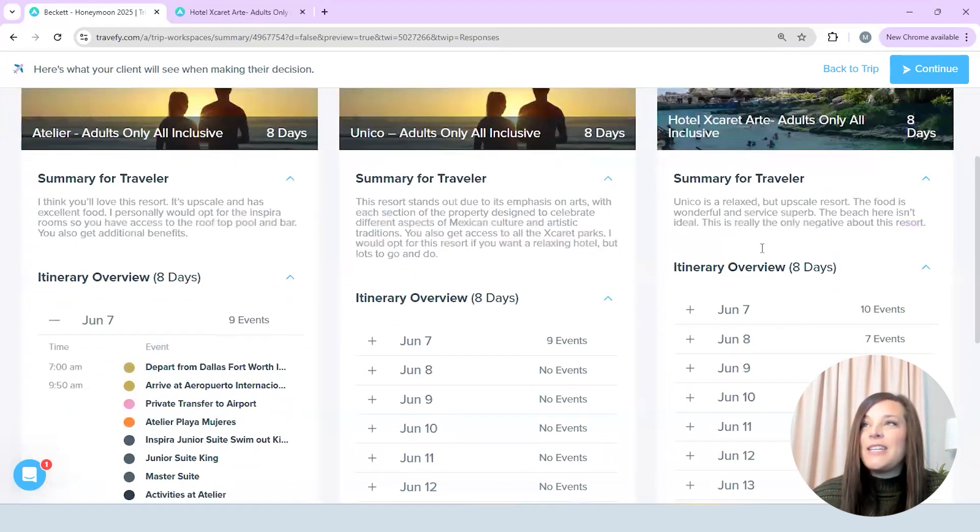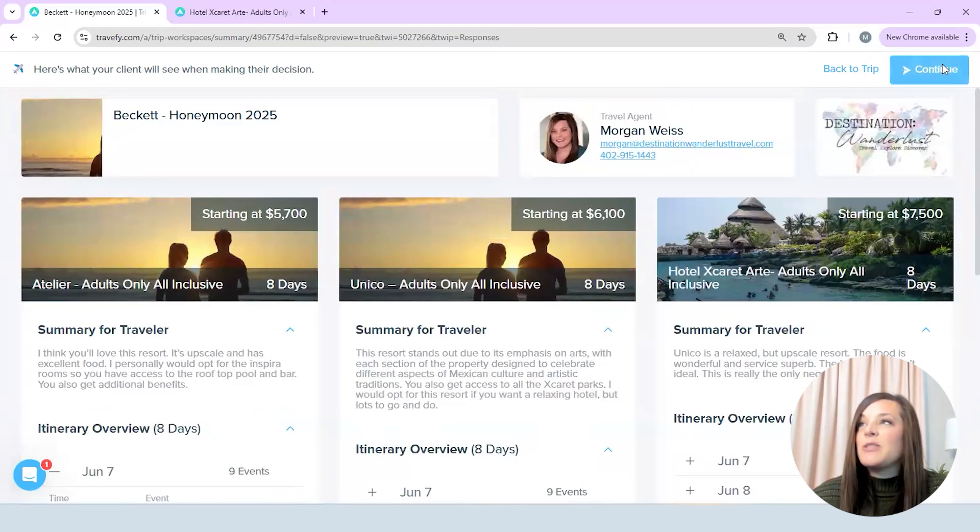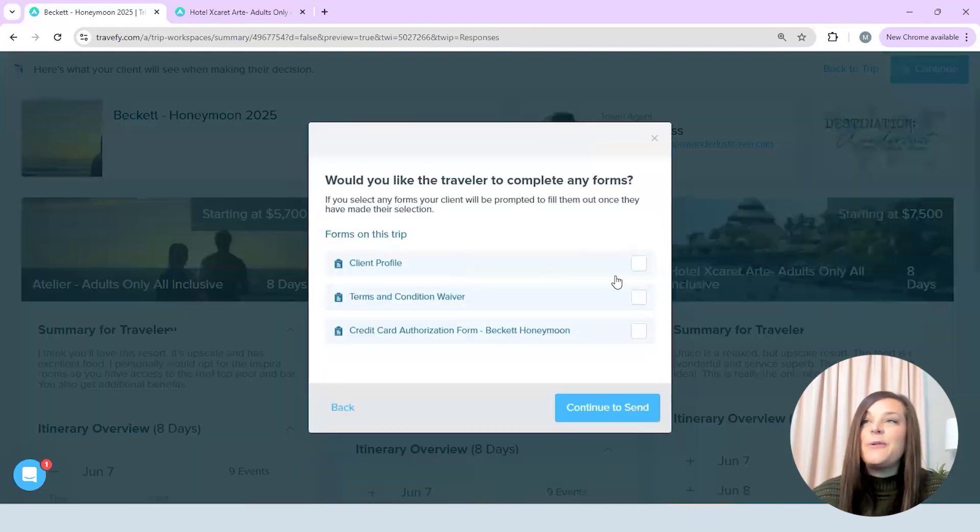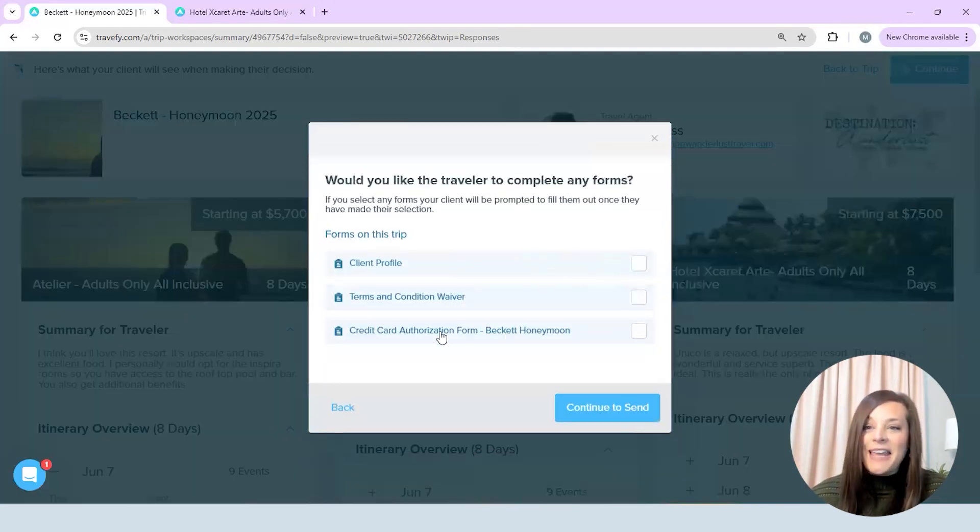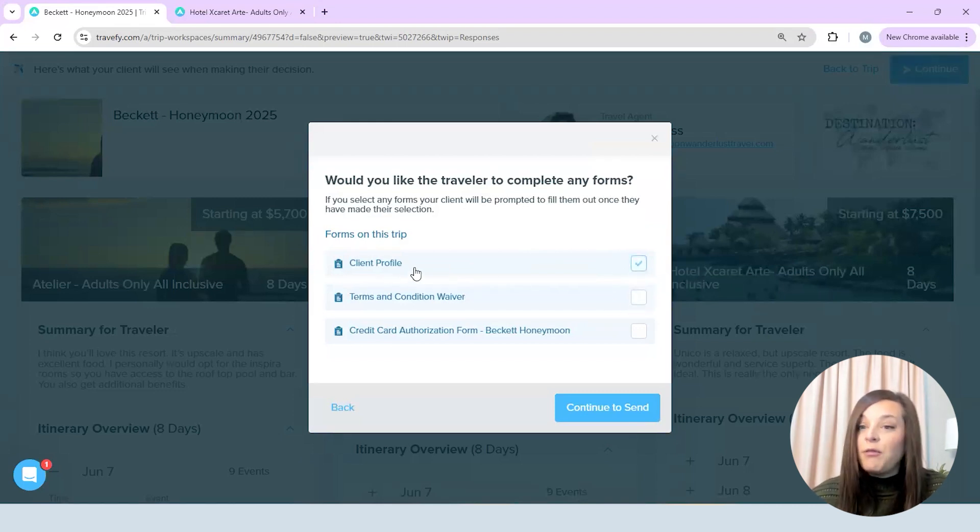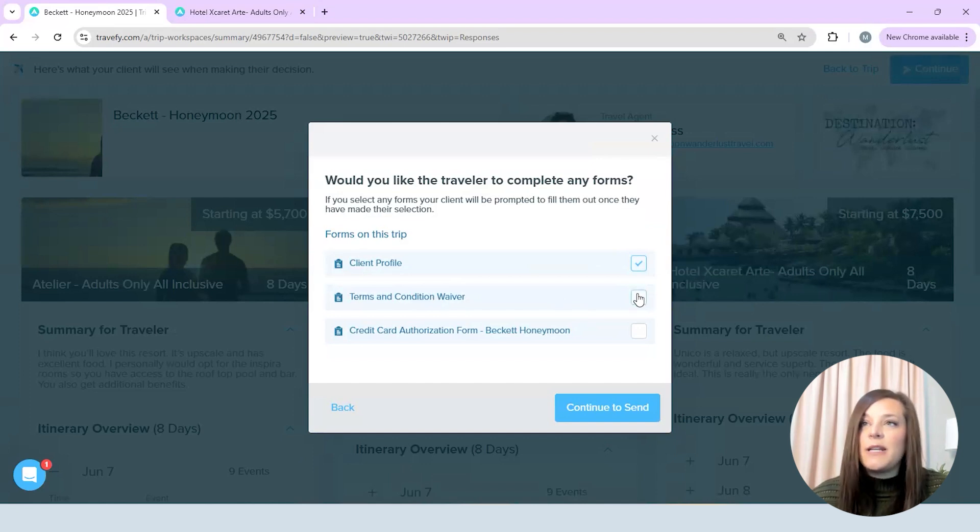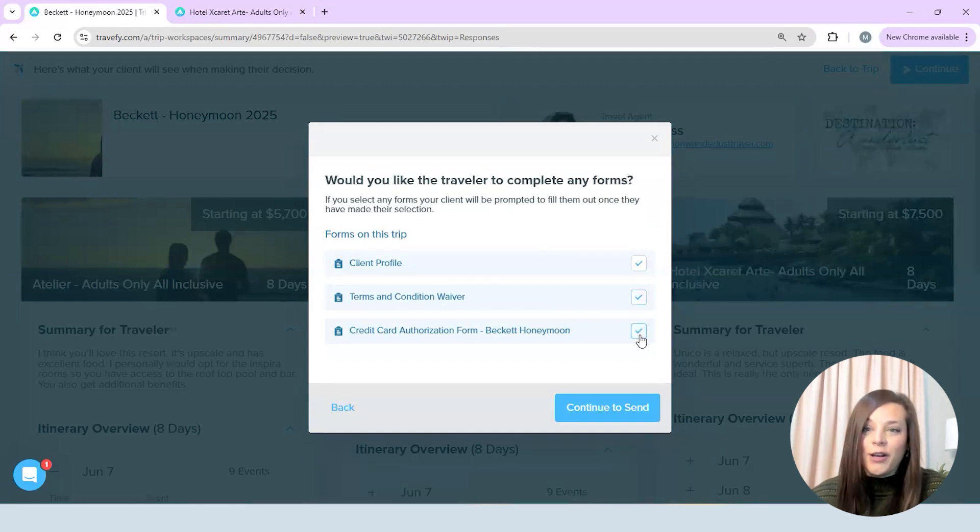So I have all that ready to go and I'm just going to click continue and now I get to add my forms. So my client profile form that is to collect their passport and everything so I want to send that to them of course my terms and conditions and then that credit card authorization.